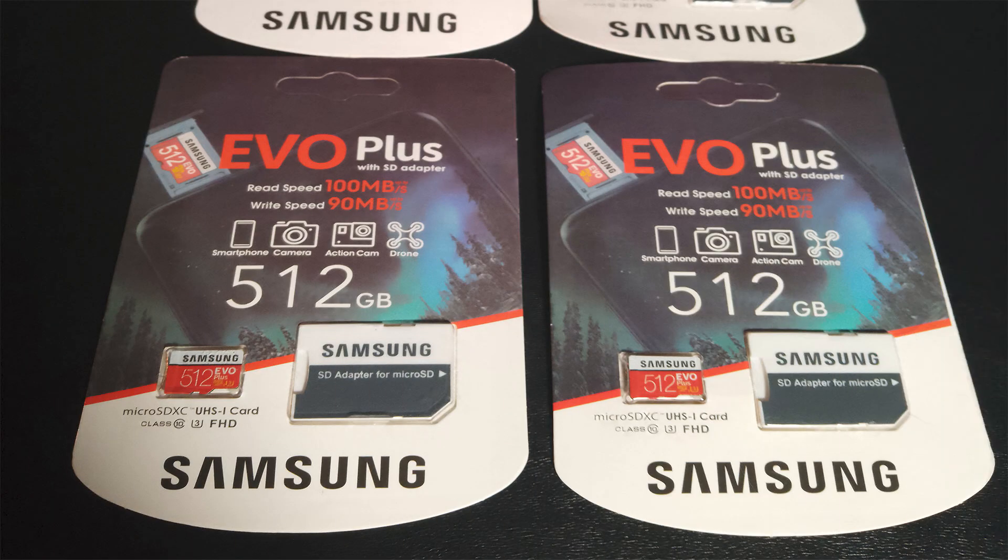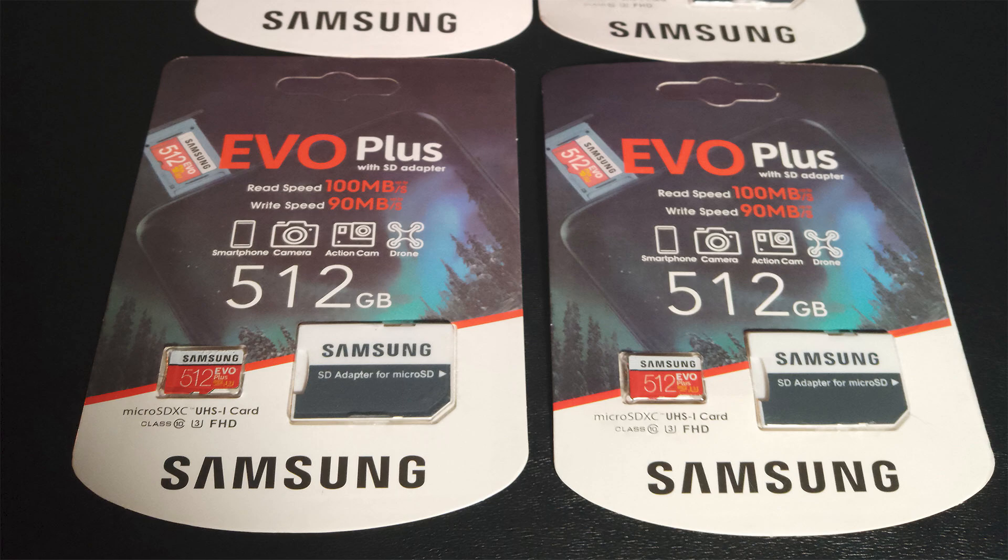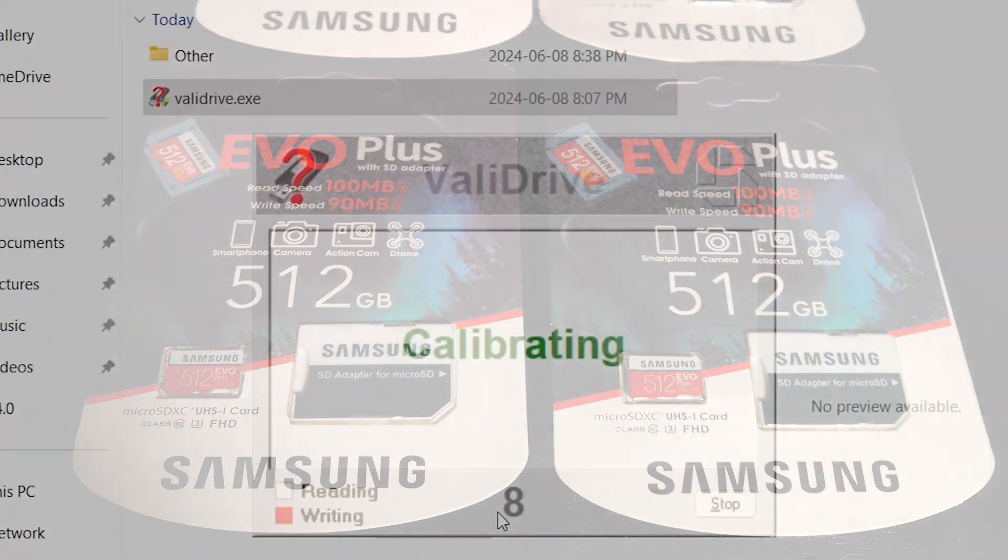Fake micro SD cards often look identical to genuine ones, making it tough to spot the difference. They might even display the correct storage capacity on your device, but in reality they have much less space. So how do you protect yourself?